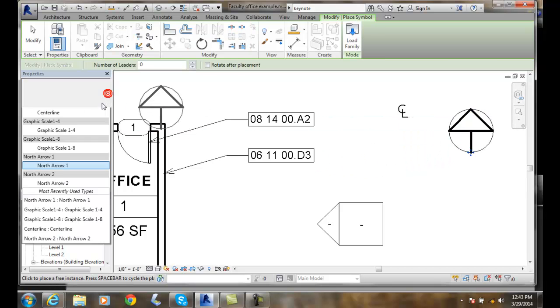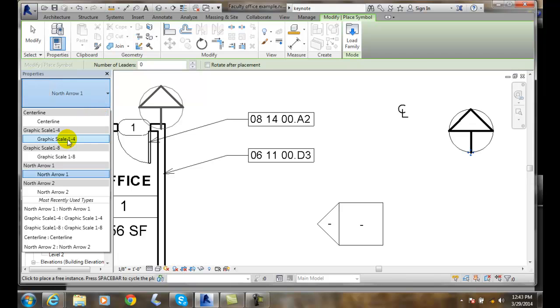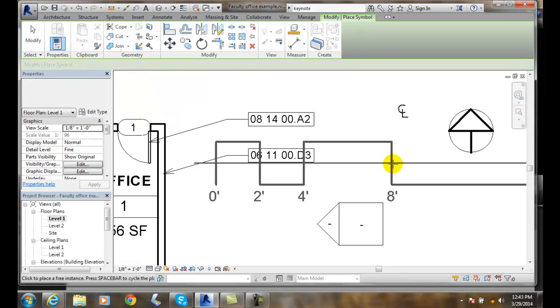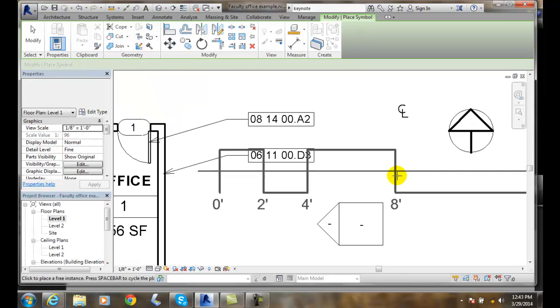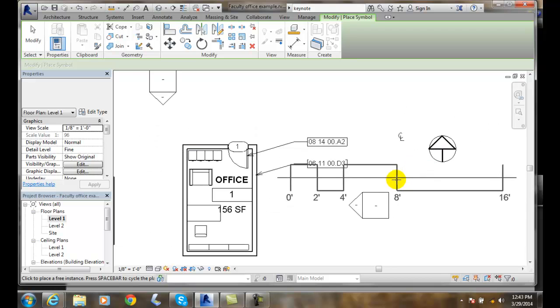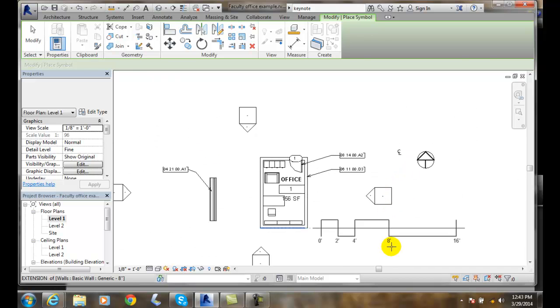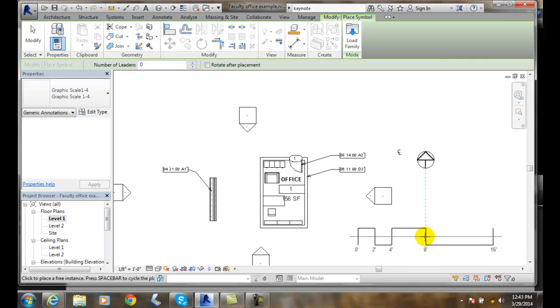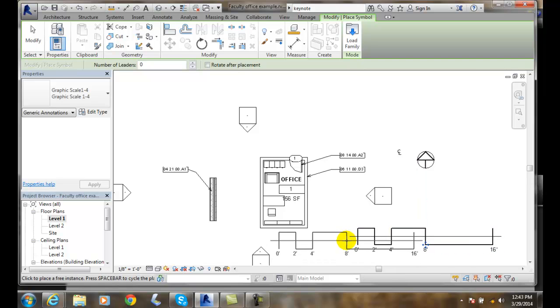I can actually put some graphic scales. Like one to a quarter. A quarter inch equals a foot. And down here then, down in our sheet, I can place in a quarter inch equals a foot scale.